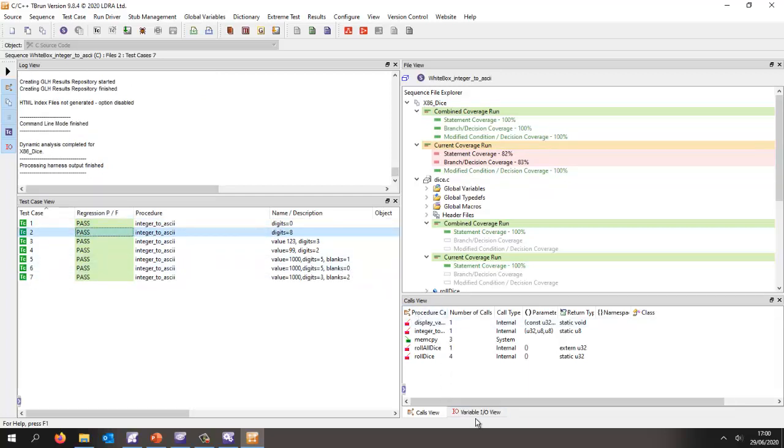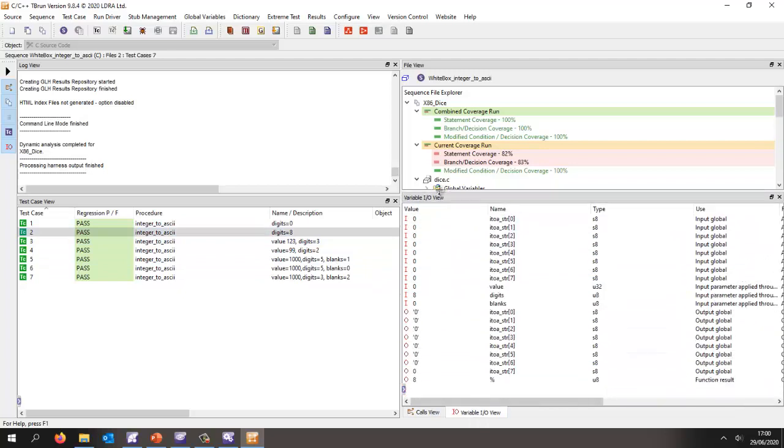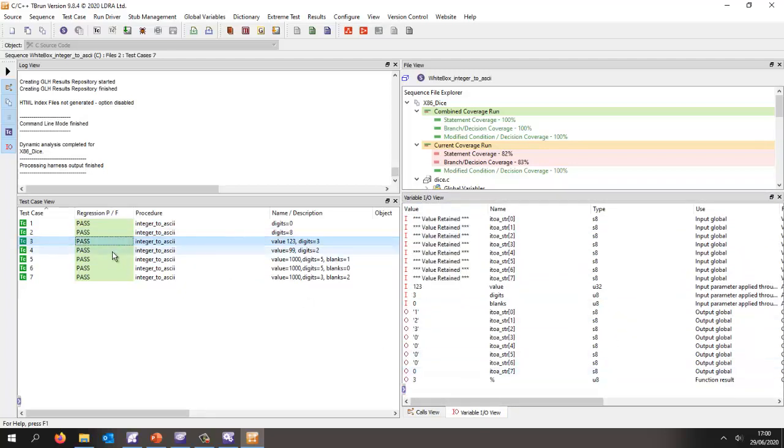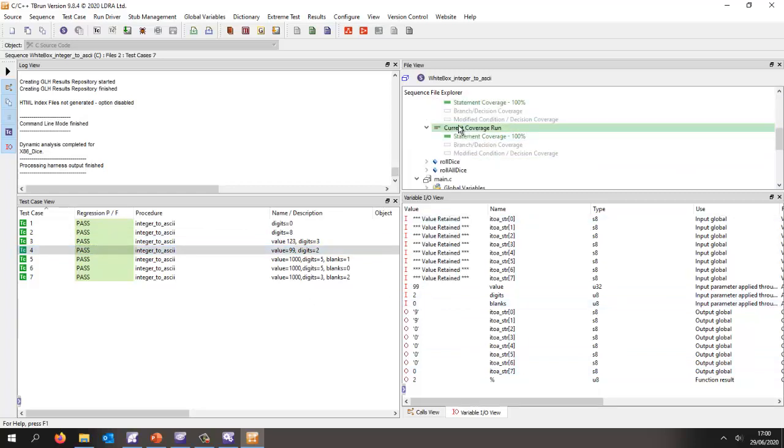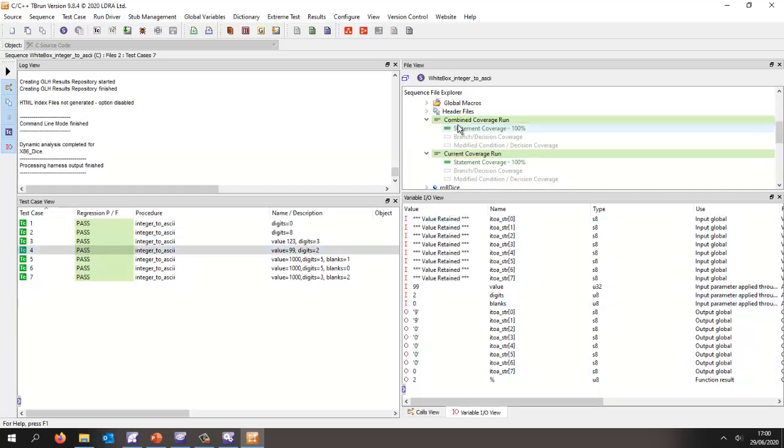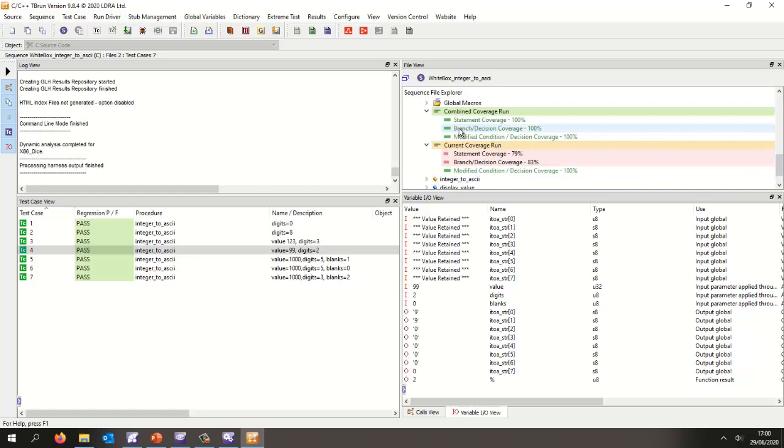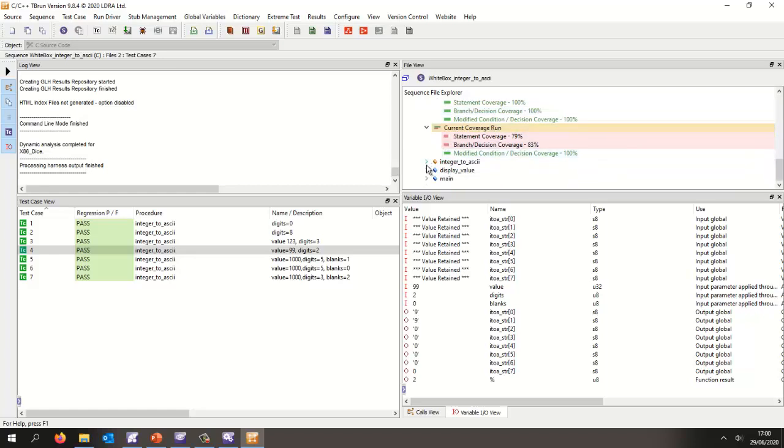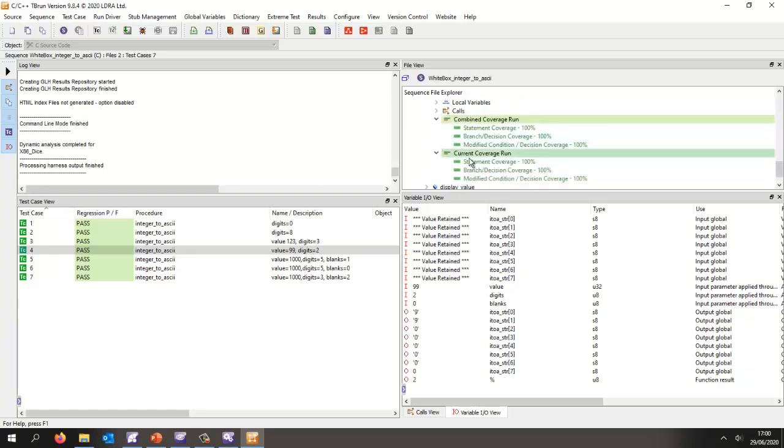And as we can see, most importantly the tests have passed. So that means with these inputs that we provided over here, we've got the expected outputs. So lots of different test cases with different values. And now we should be able to take a look at the coverage for this integer to ASCII function and we can see we now have 100% statement coverage, 100% branch decision coverage, and 100% MCDC.